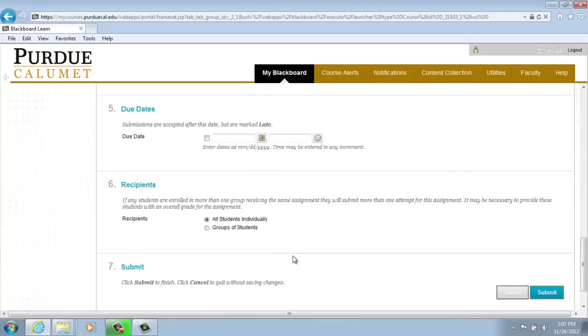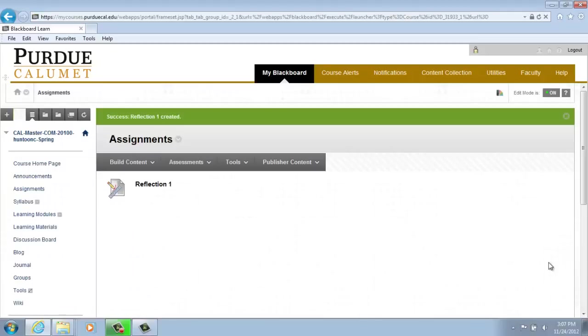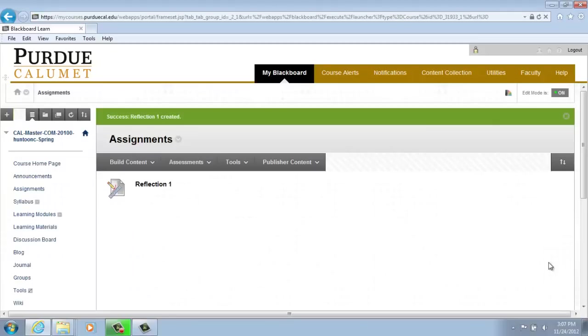Choose all students individually as those who will receive this assignment. And click Submit to finish creating the dropbox.